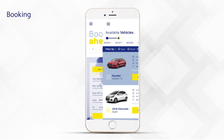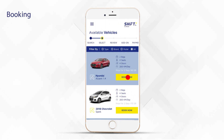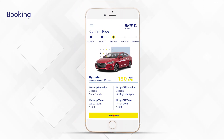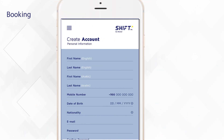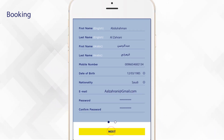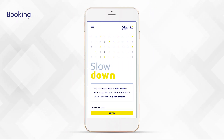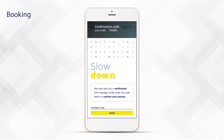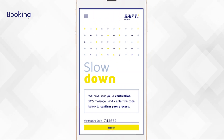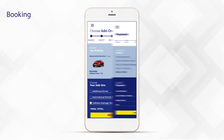Select your car from different models, review your booking details, and either register or log in. Fill up some basic details, then to register, simply attach a copy of your ID and driver's license. You will receive a confirmation code through SMS — enter the code in the app to confirm your account. Choose your add-ons if any.